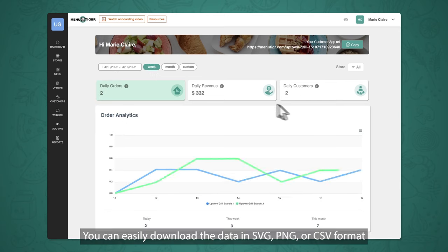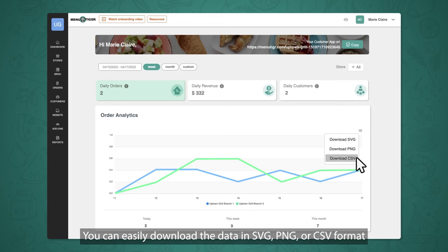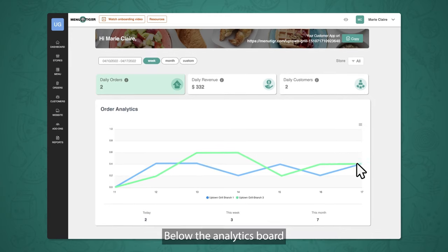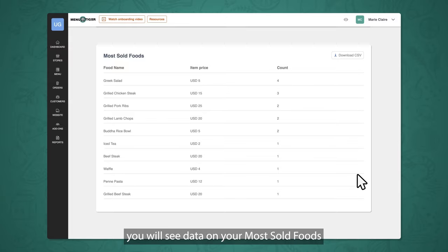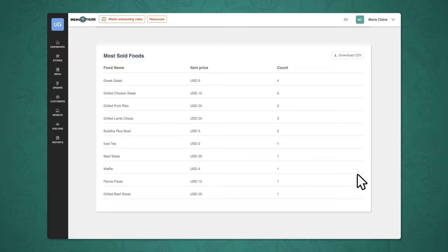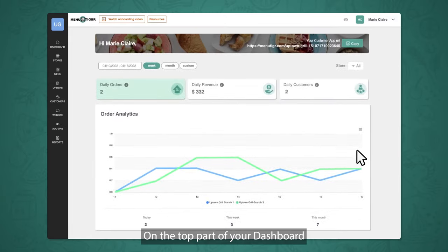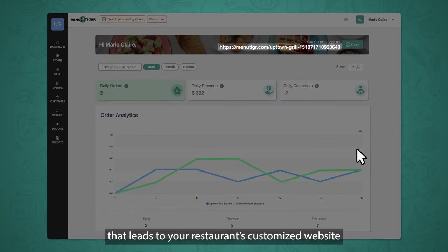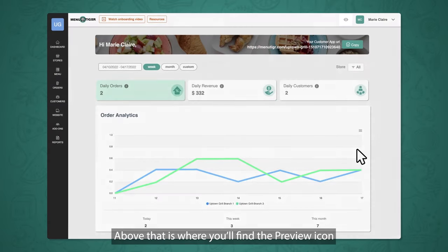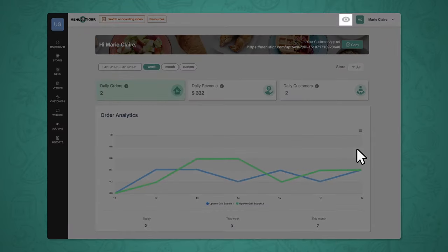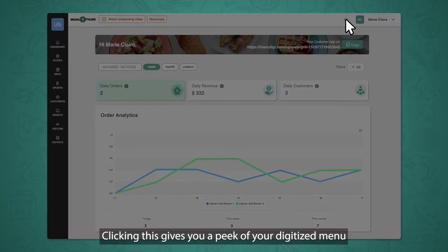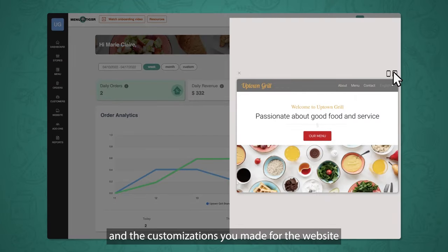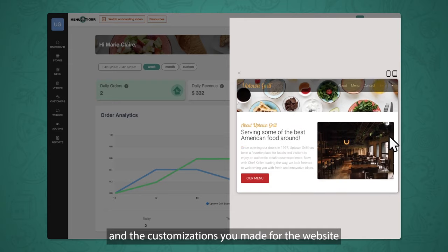You can easily download the data in SVG, PNG, or CSV format. Below the analytics board, you will see data on your most sold foods. On the top part of your dashboard, you will see the customer app URL that leads to your restaurant's customized website. Above that is where you'll find the preview icon. Clicking this gives you a peek of your digitized menu and the customizations you made for the website.